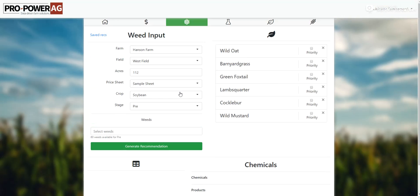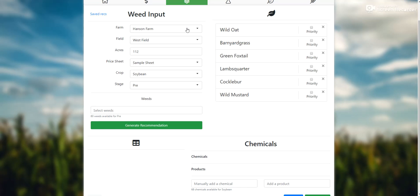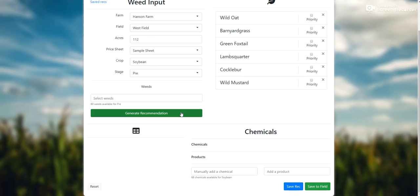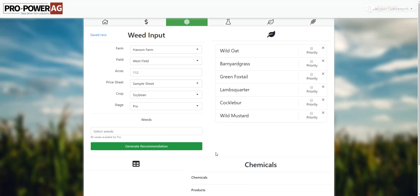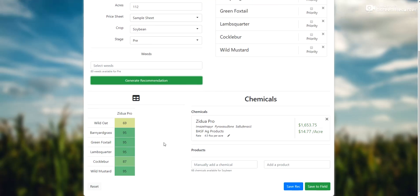Now we will just make a recommendation in this tab here, save it to the field over here, and show you what that PDF will look like too. I went through and already put in the farm, the field, selected the price sheet that we're going to use — soybean pre-emerge — and then just some grasses and some broad leaves here. We'll press this button here and that will try to solve this problem — what would be the best product to put down on this field. The program shows Zidua Pro. It does okay on wild oat; wild oat is kind of a tough one so the rating isn't very high.